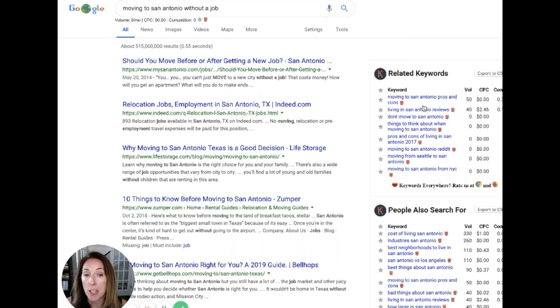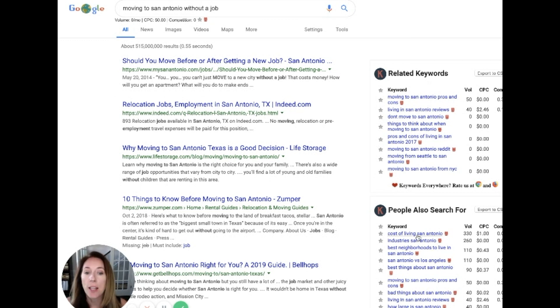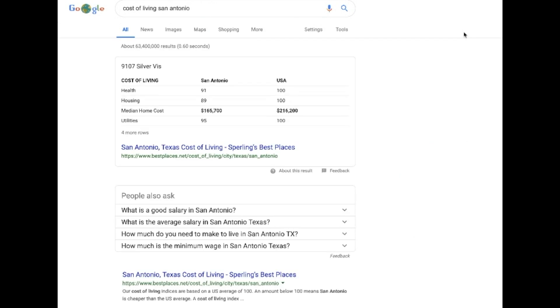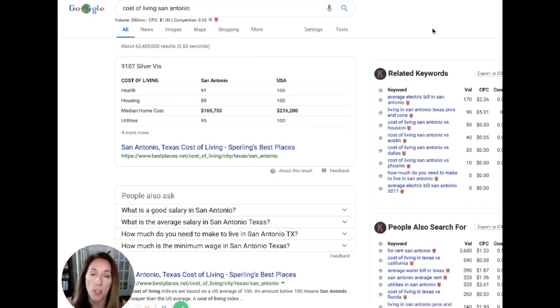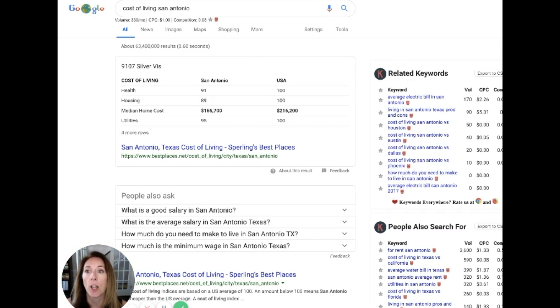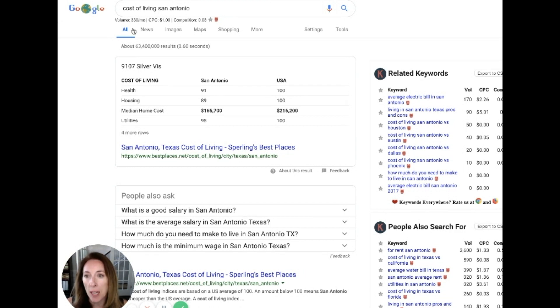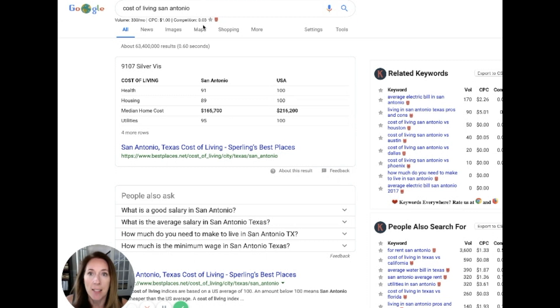Moving to San Antonio pros and cons. Cost of living San Antonio. Okay, if you live in San Antonio, you need to go make this video right now. This is a killer keyword. 330 searches a month, the competition is 0.03. That's practically non-existent. There is no competition for you.